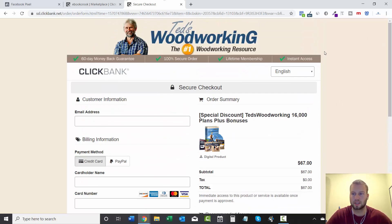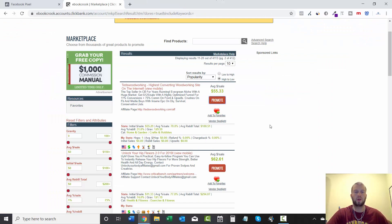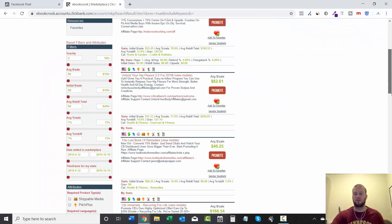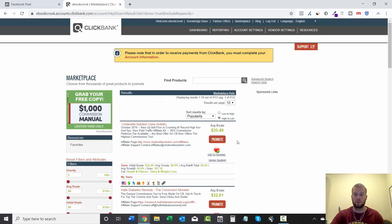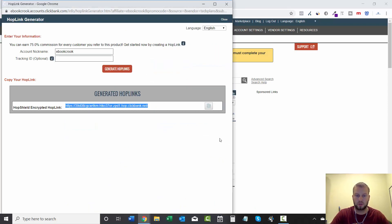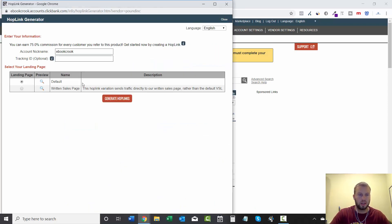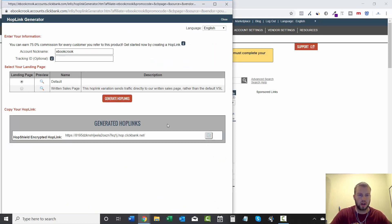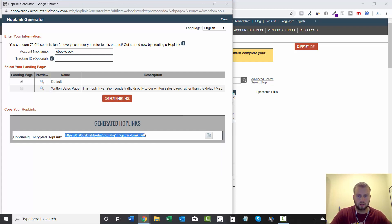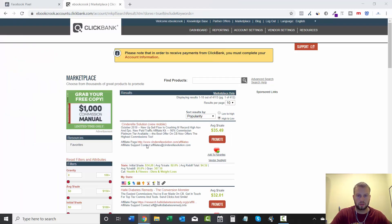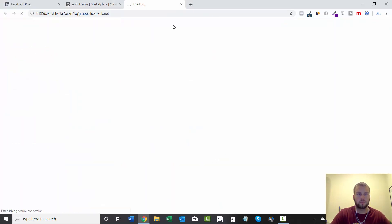And what I meant earlier is that it'll fire on any Clickbank order form page. Let's go to Cinderella Solution and generate a hop link.